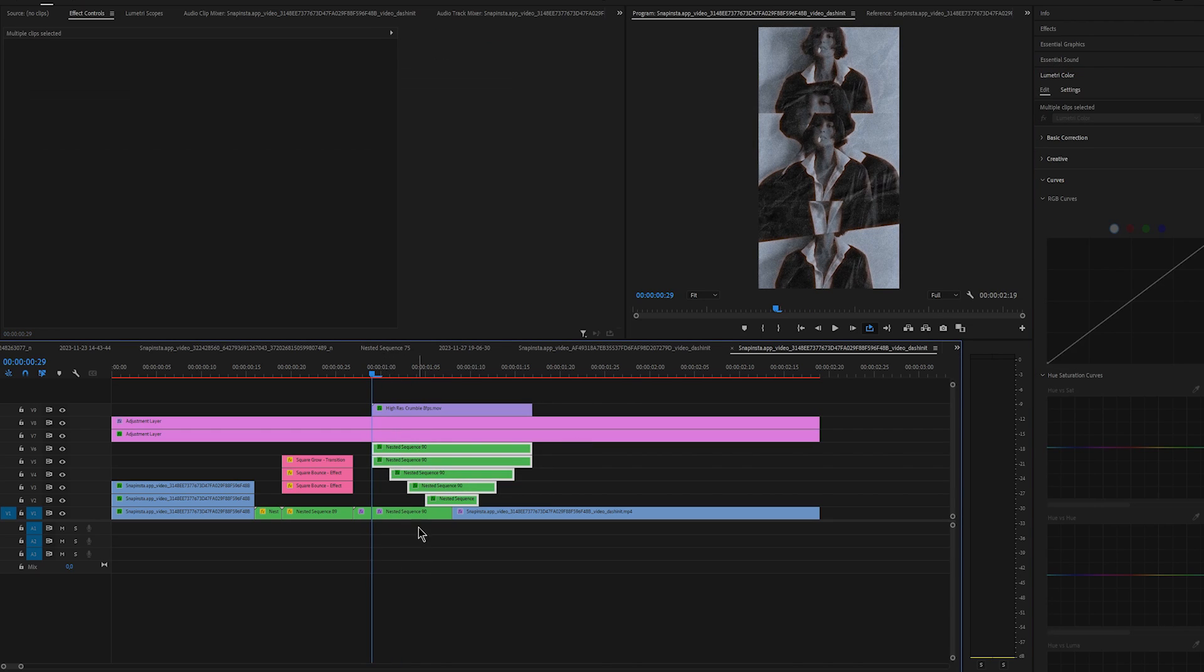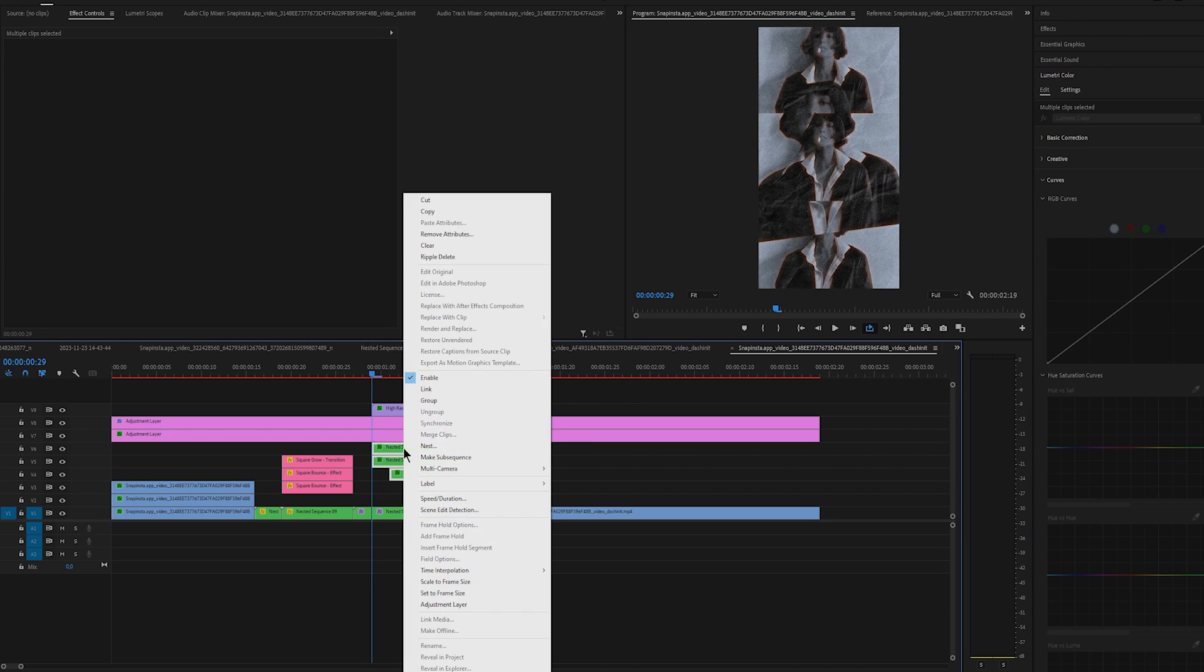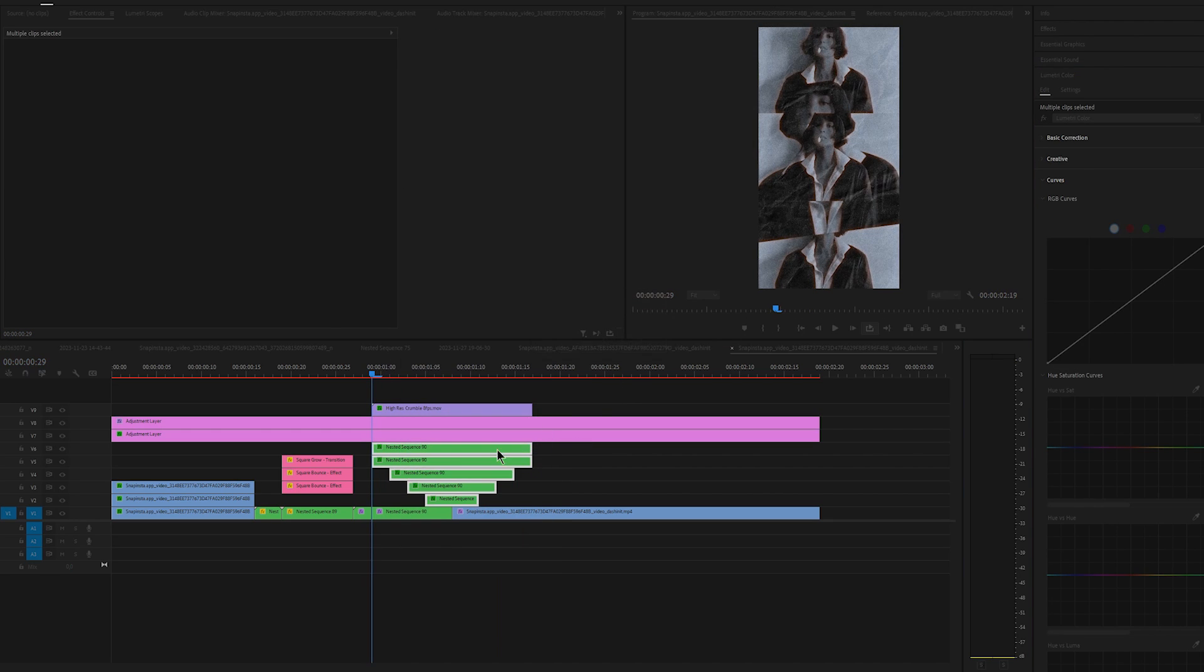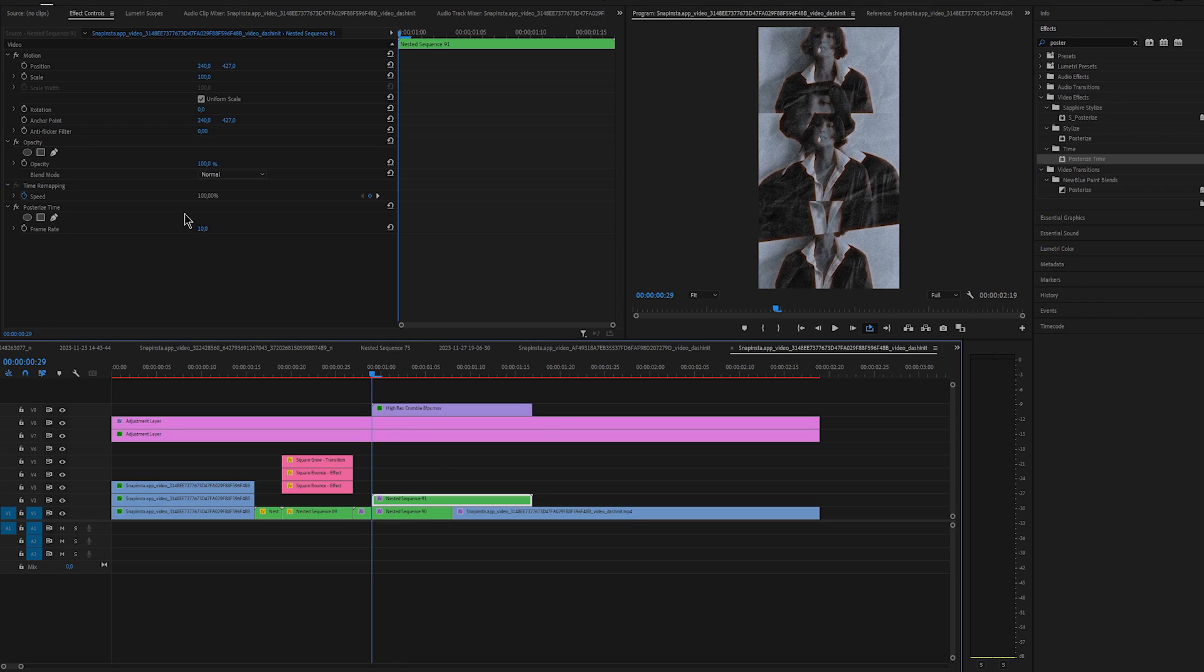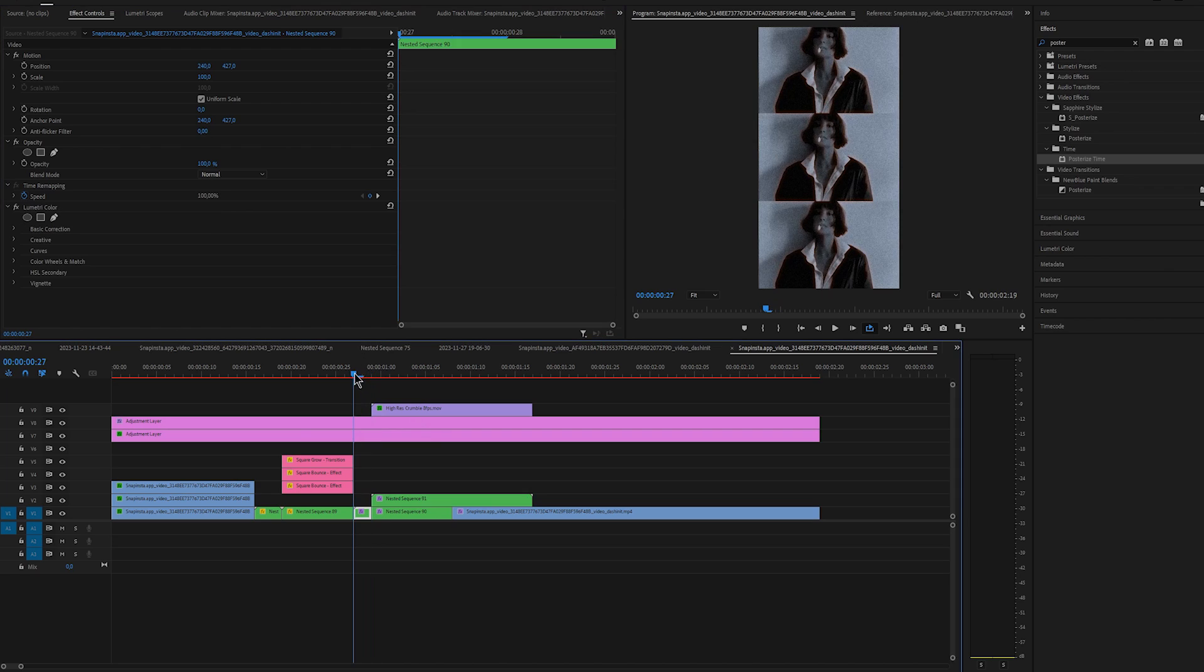Now you can nest all of the mask layers including the top one. Add posterized time on nested sequence and change the time to something like 10 or 15. I left mine at 15 but try it out and see what looks the best for you.